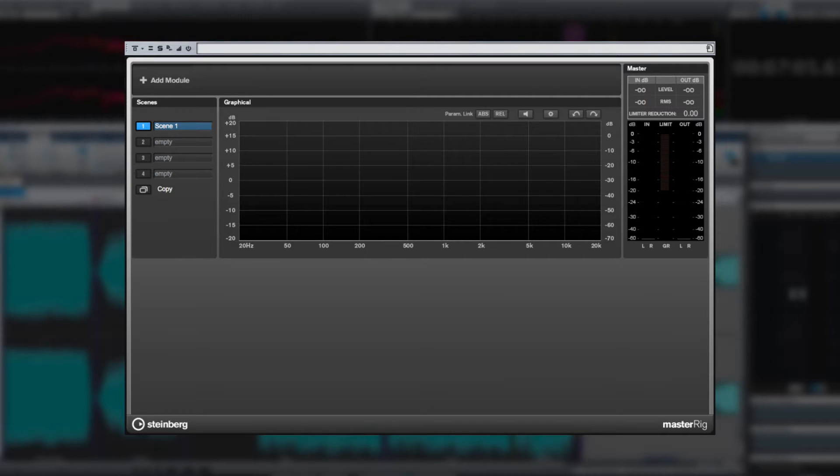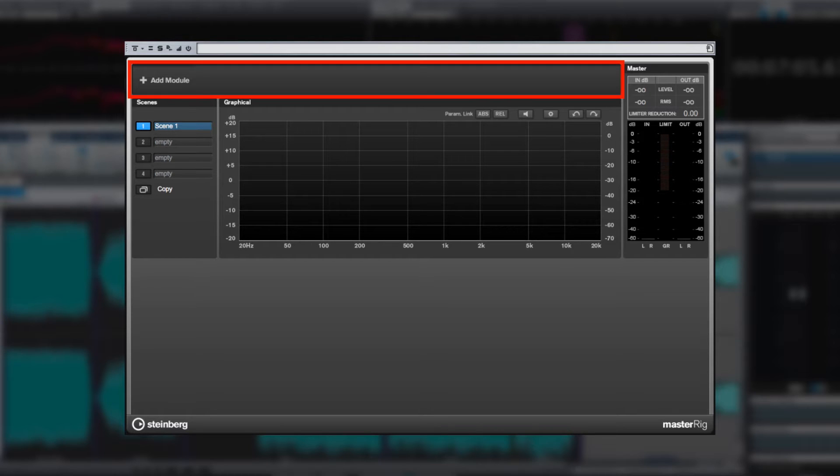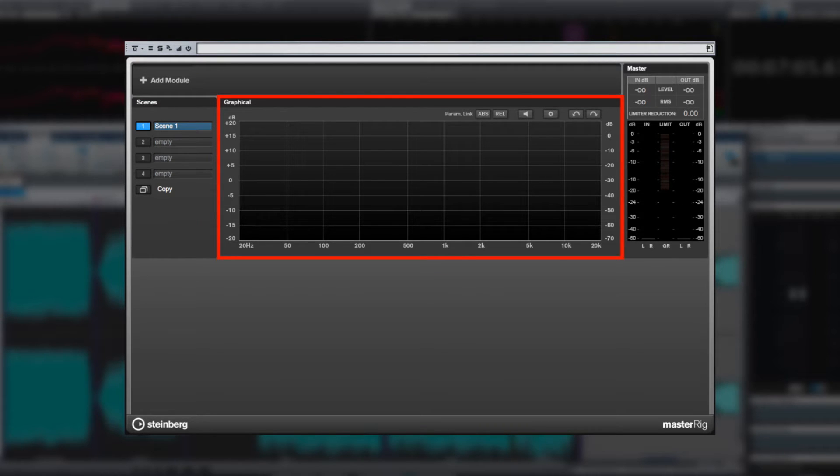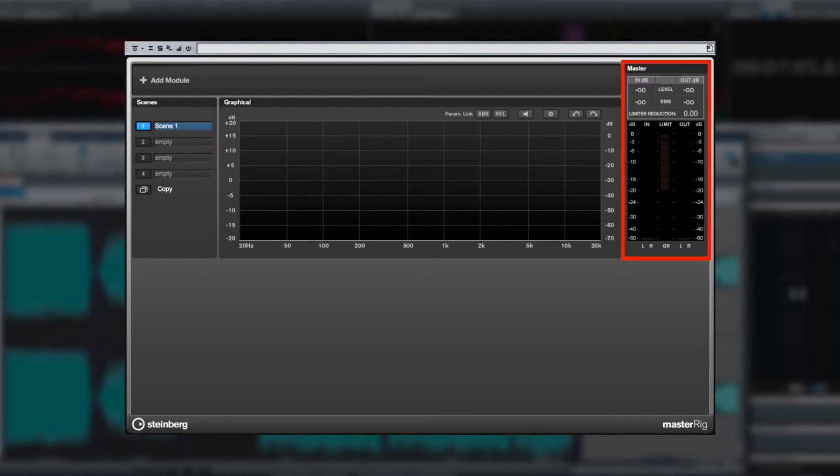This is the basic master rig with no modules added. You have the module area at the top, scenes here, the center area devoted to the graphical display and controls, and then the master area and meters.